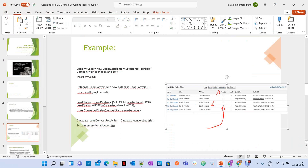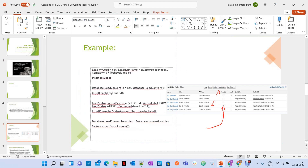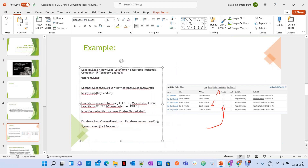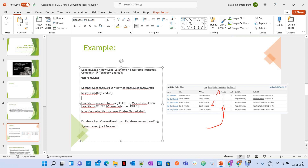To convert a lead, first we have to create an instance or object for the `LeadConvert` class. It has different methods to set the lead ID, existing opportunity, or account ID. You also have to get the converted status from the `LeadStatus` object — in our case it's 'Closed - Converted'.